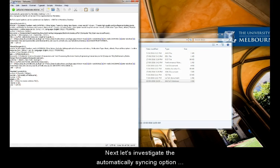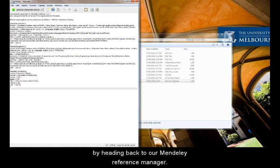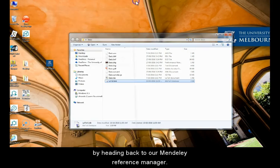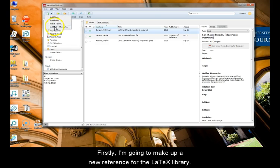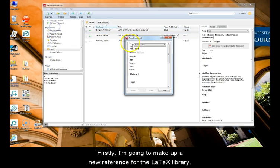Next, let's investigate the automatically syncing option by heading back to our Mendeley Reference Manager. Firstly, I'm going to make up a new reference for the LaTeX library.